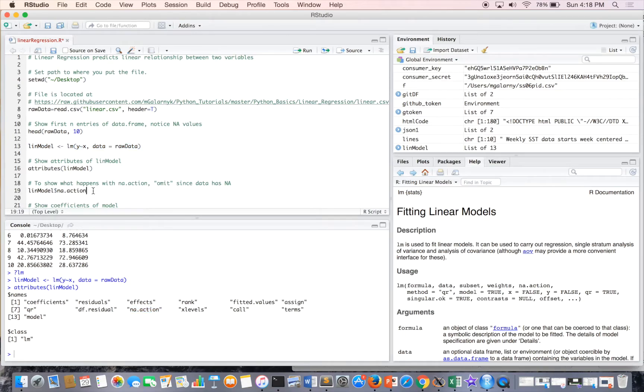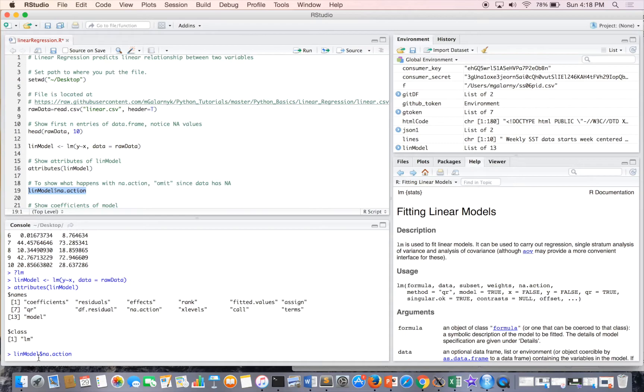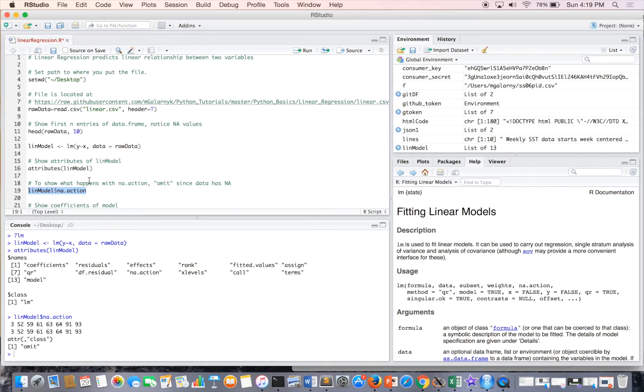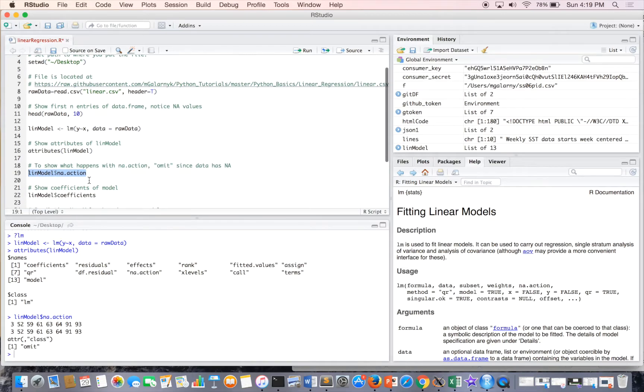So what I was talking about earlier is, since our data has NANDs, I want to see what the model does with them. And there's something called na.action, because it's one of the attributes of the linear model. And it omits the rows with the NANDs, which is fine for this application. Sometimes you want to fill the NAND with something else or filter out the rows in some way.